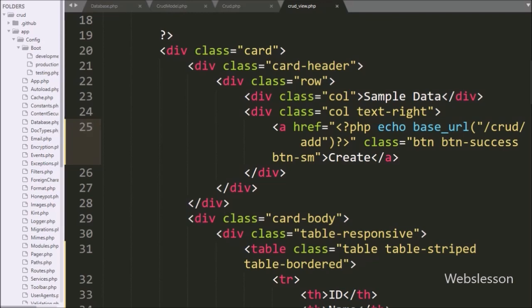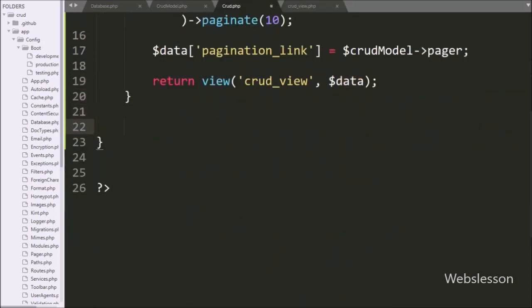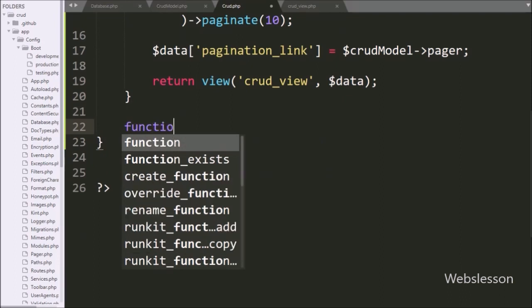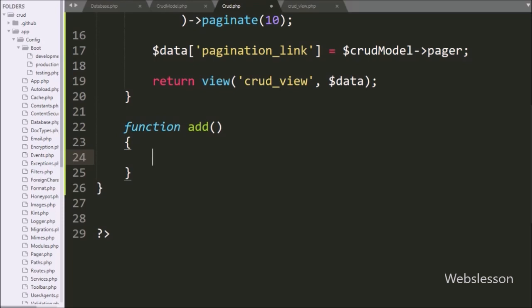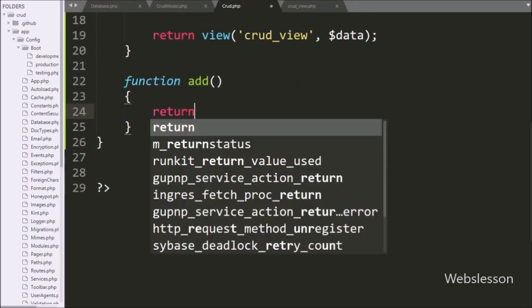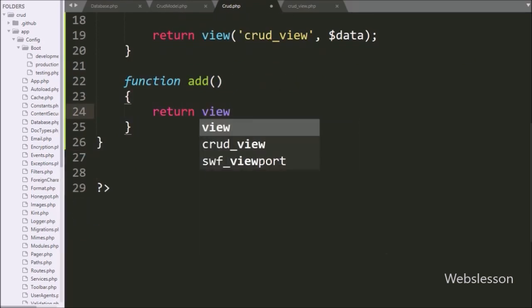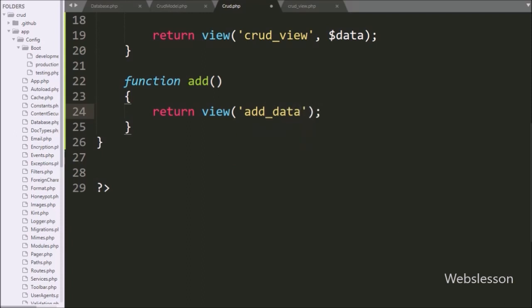Now we go to the CRUD controller and here we make the add() method. Under this method we write a return statement with the view() method, and under this method we write 'add_data', so it will load the HTML content of add_data.php in the browser.